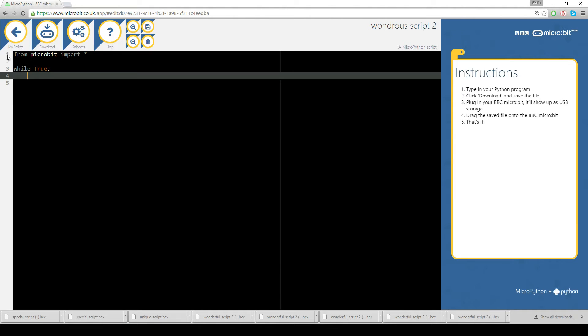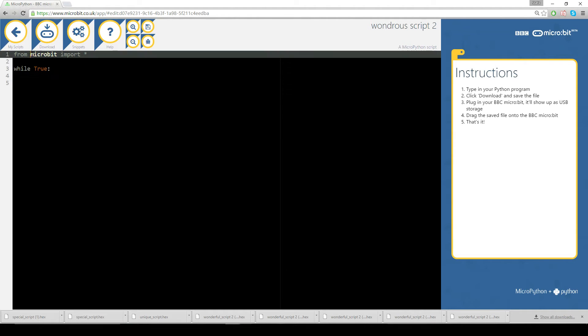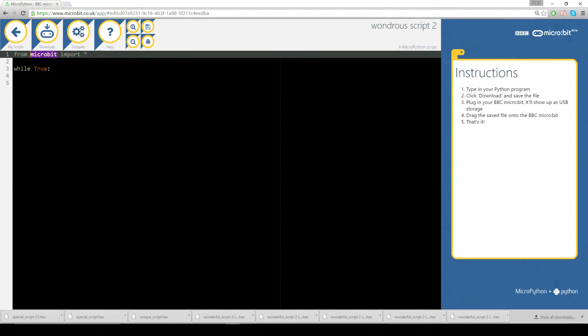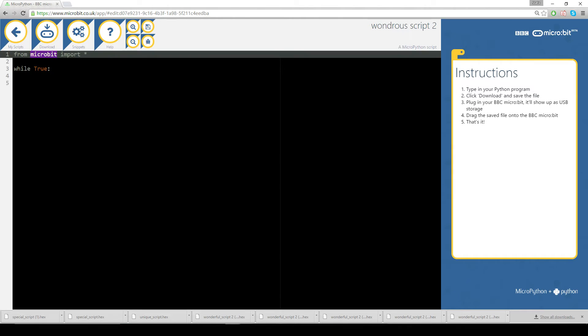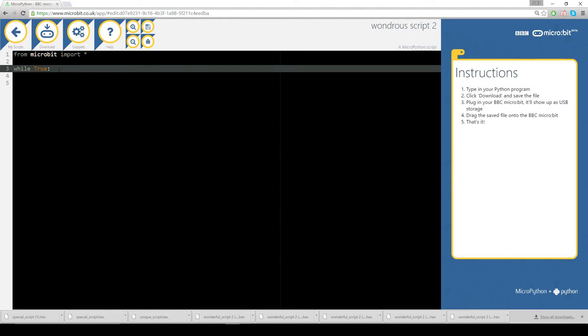So from microbit, we're calling a library which is built into this website if you like. We're going to import everything from this library or this include or import whatever they call it in Python I forgot.